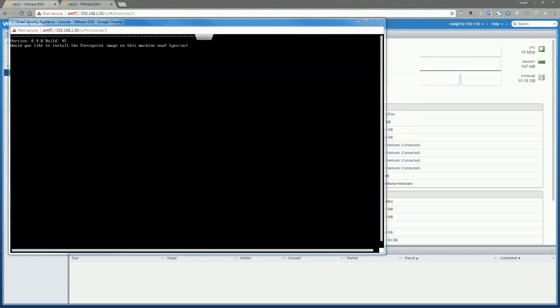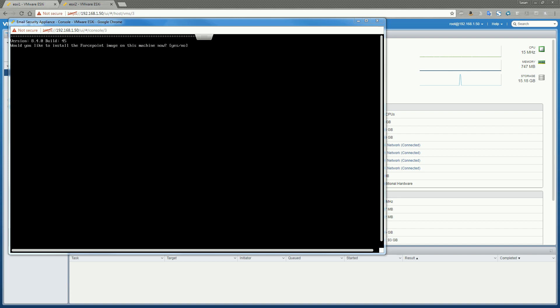In today's video we're going to go over the installation of the 8.4 virtual email security appliance. Just like you would expect, this appliance comes in the form of an OVA file. You simply add it to your ESXi inventory and allow it to boot on start.